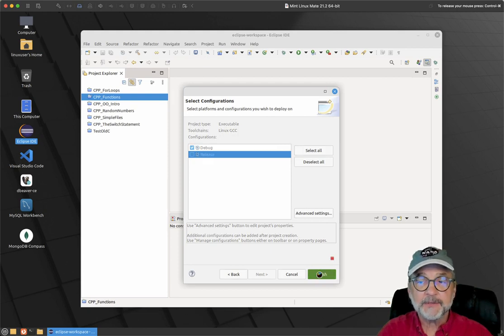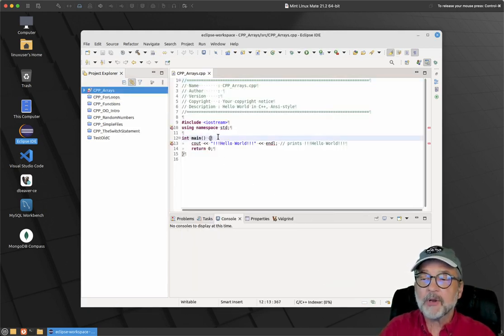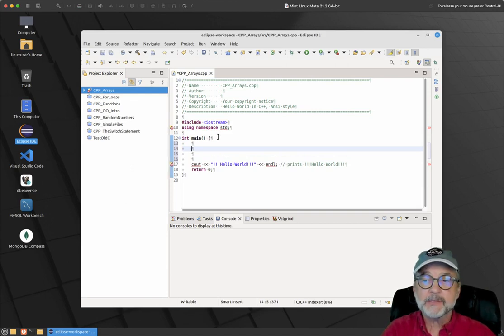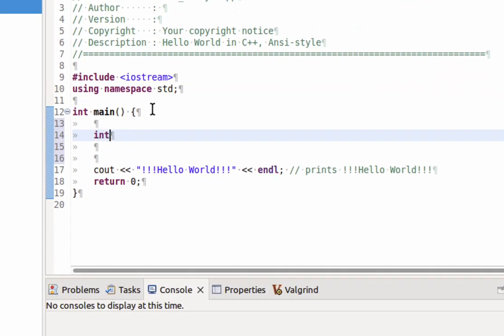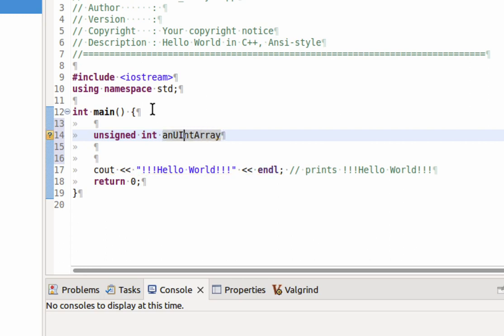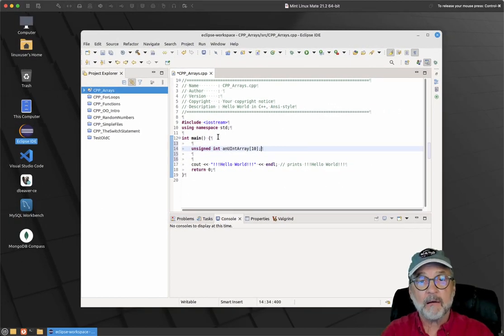Let's create our very first array — a simple integer array. The way you create an array is you specify the data type; in this case, int. If you want to make them unsigned, you can say unsigned int. Then give it the array name — I'll call this uint array — then specify the size in square brackets. I'm going to say 10, then a semicolon.